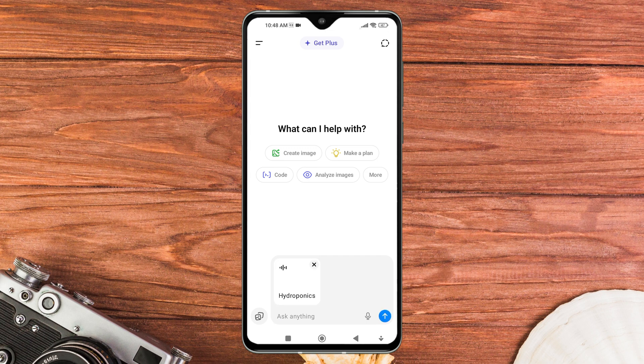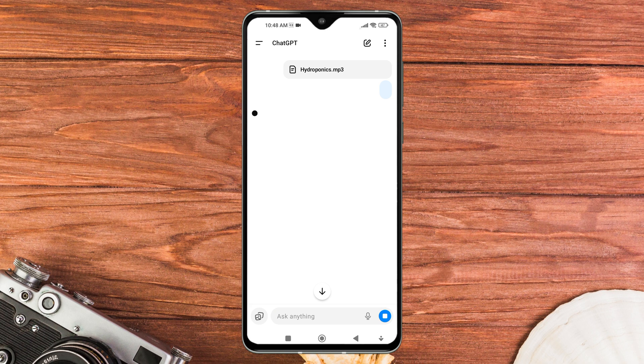If you're looking to upload audio to ChatGPT, you're in the right place.